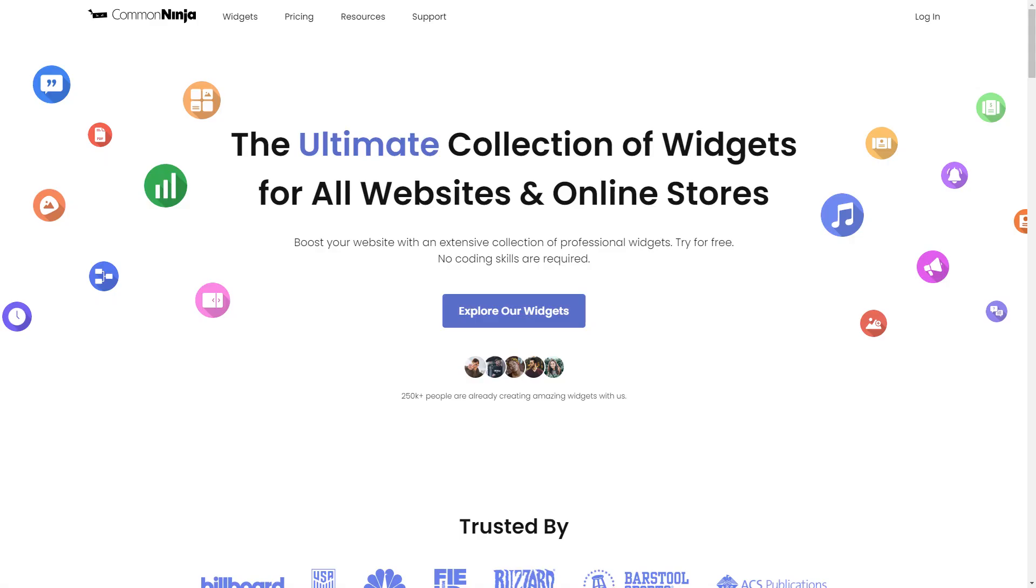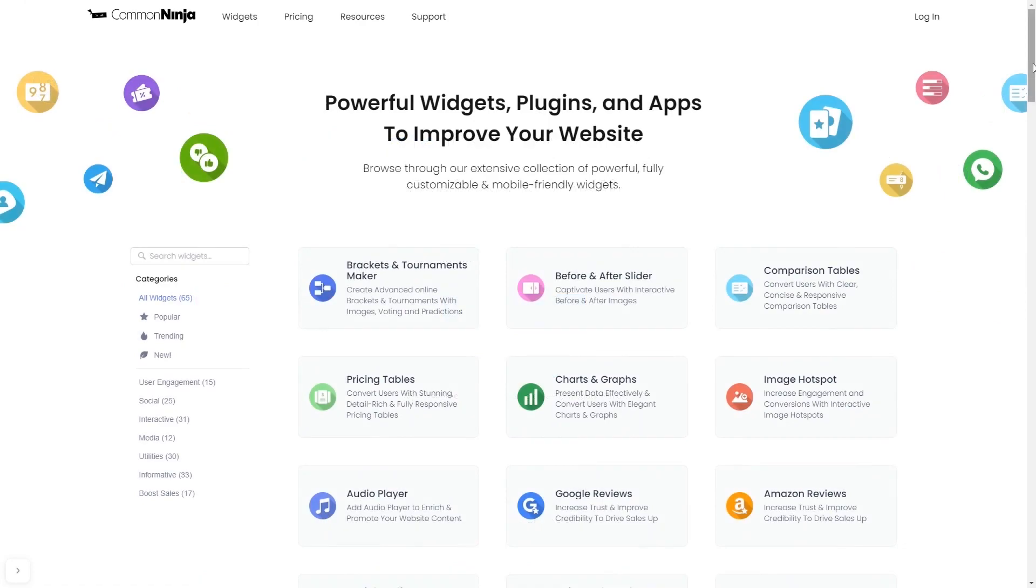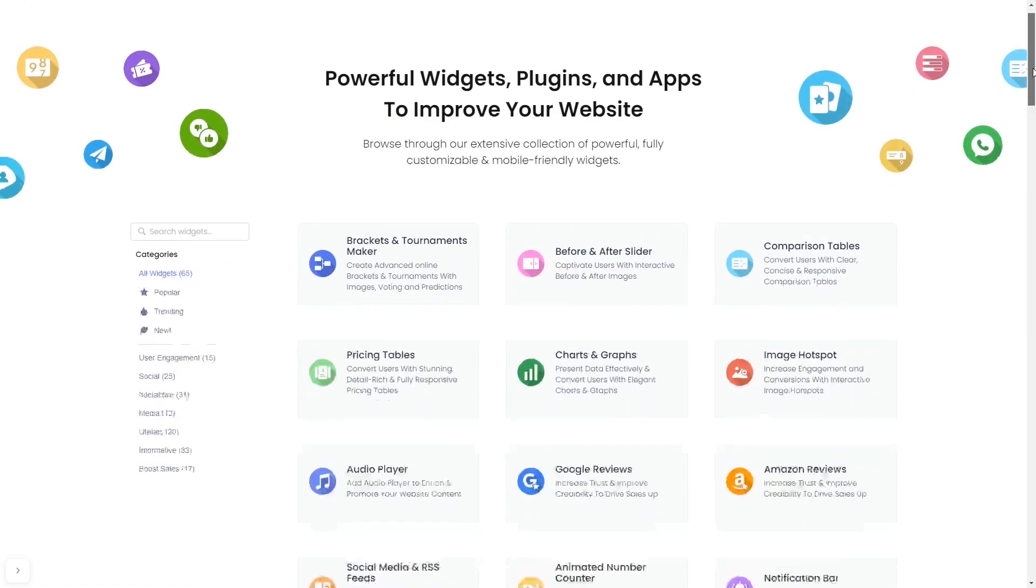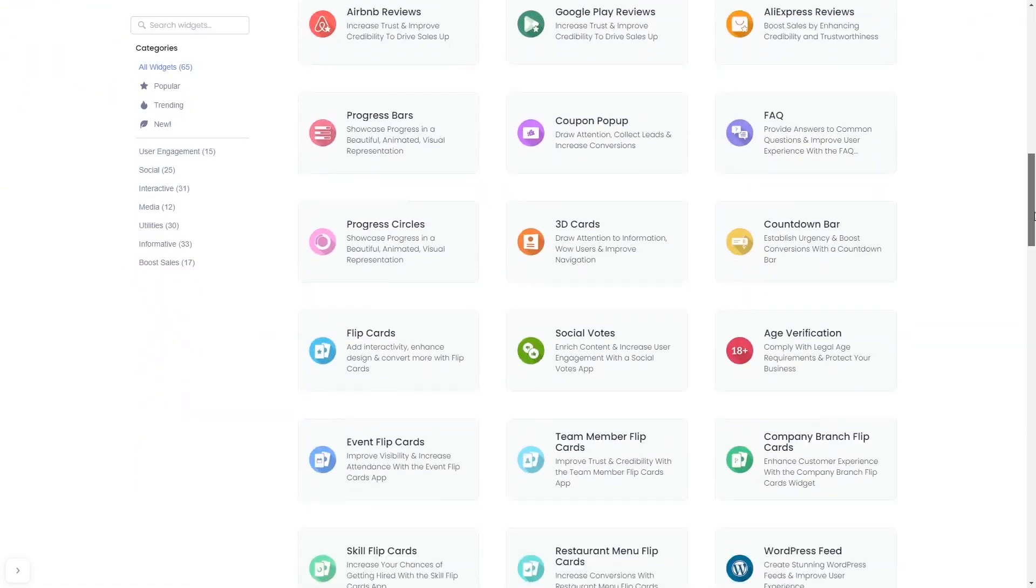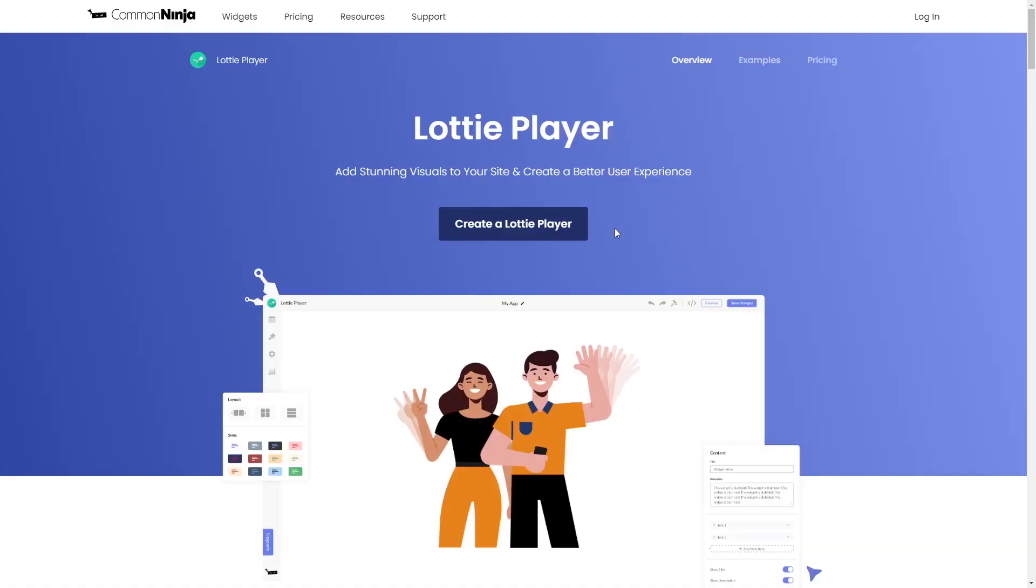To start, enter Common Ninja website. Choose your widget from our large collection of widgets, and once you've entered the widget page, click on the Create button to enter the Lottie Player editor.